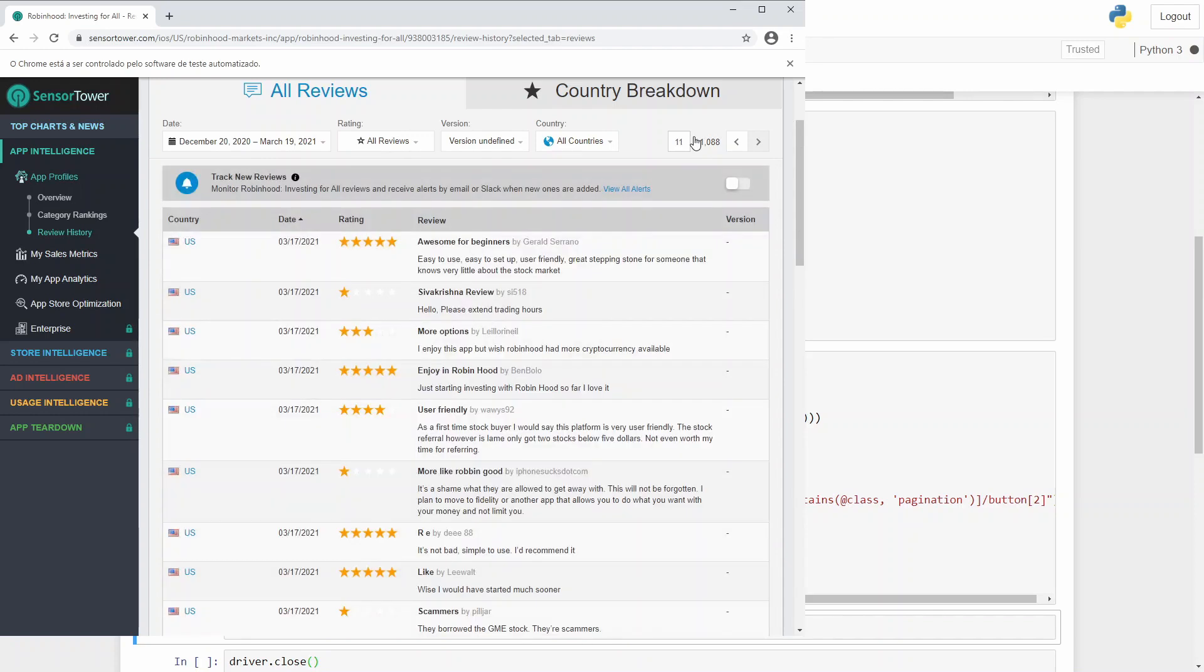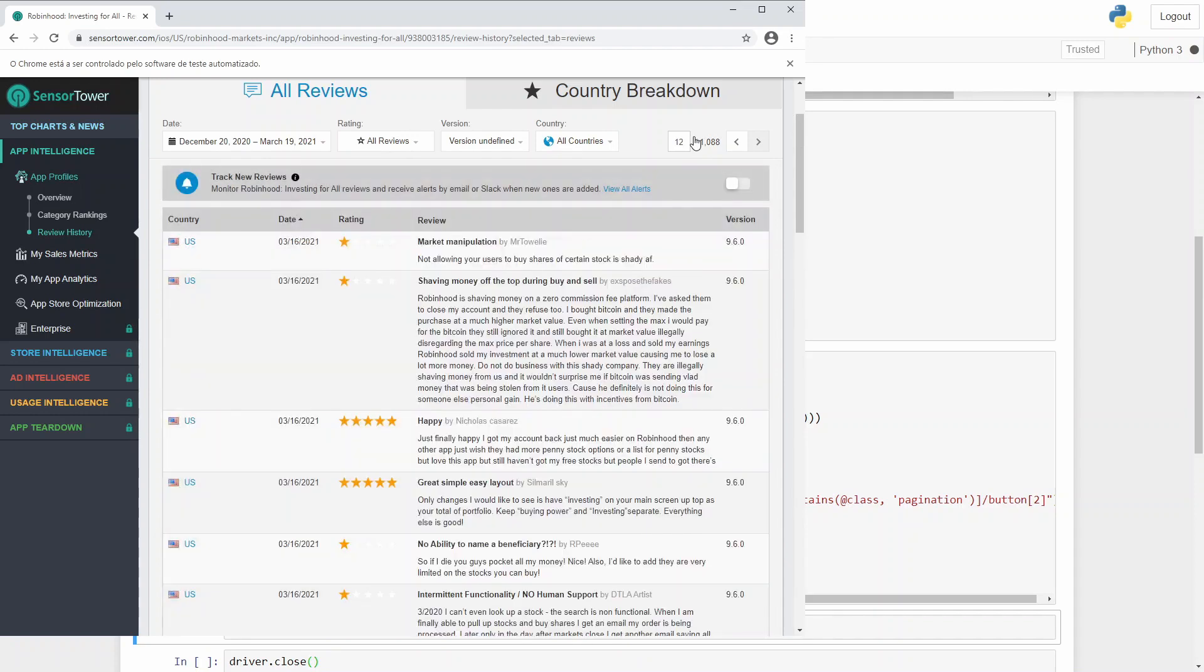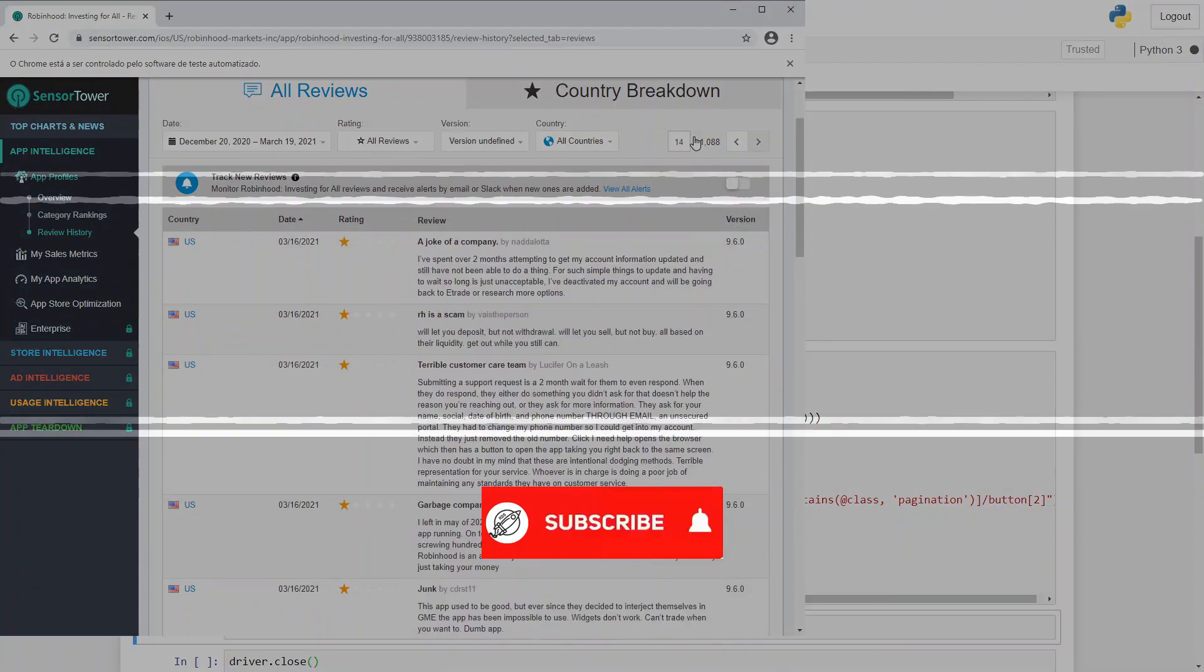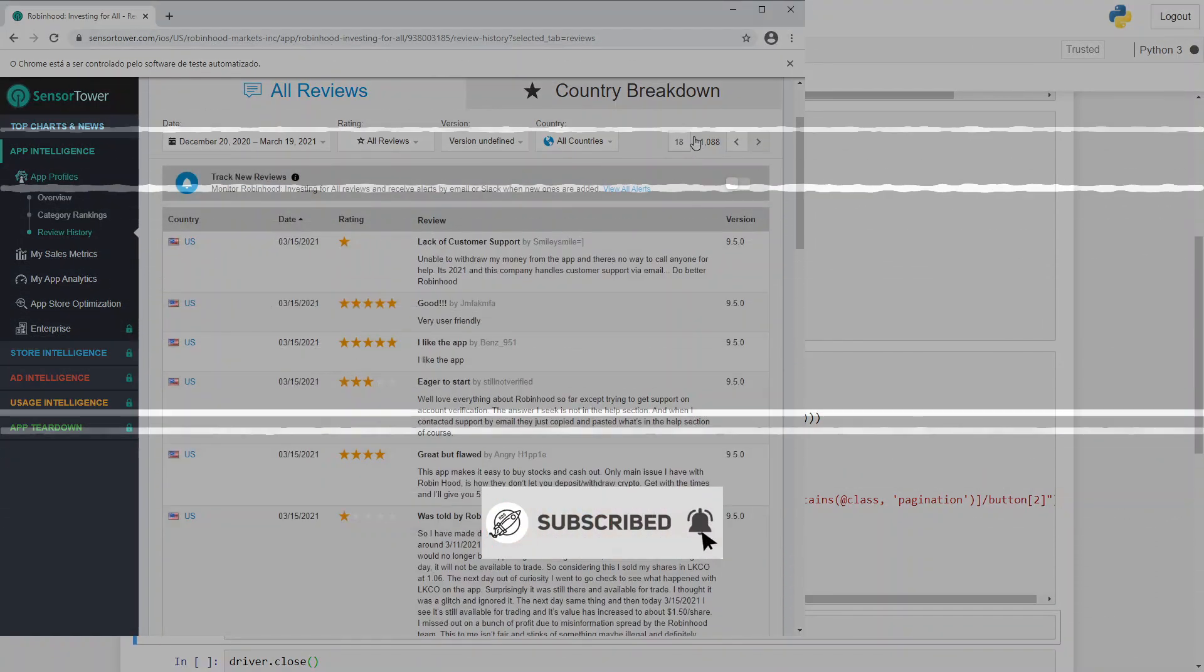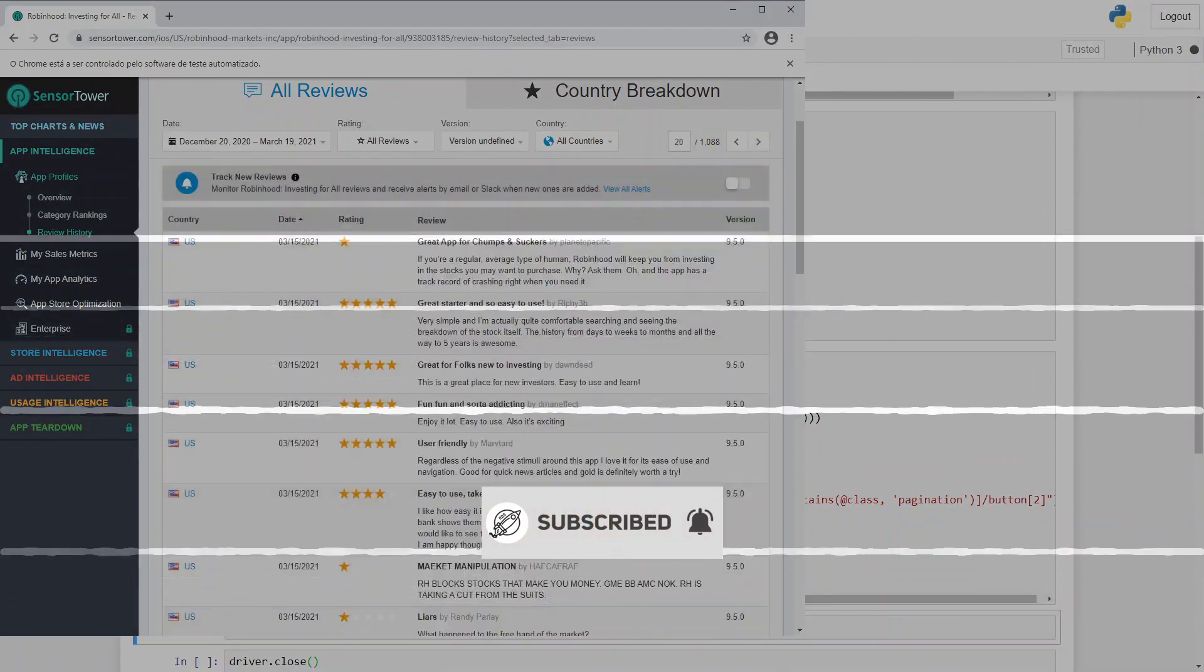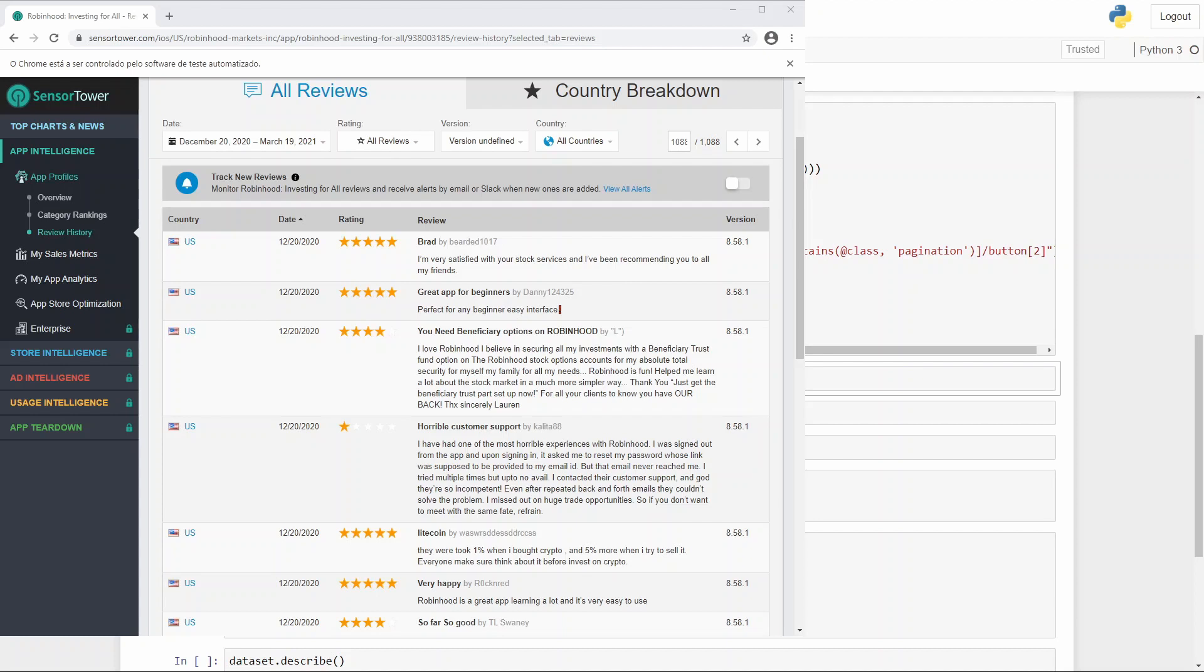So let's do it. Right now our page is scraping and it is changing page after page, web scraping the data that we want. This process will take a while, so I will fast forward.